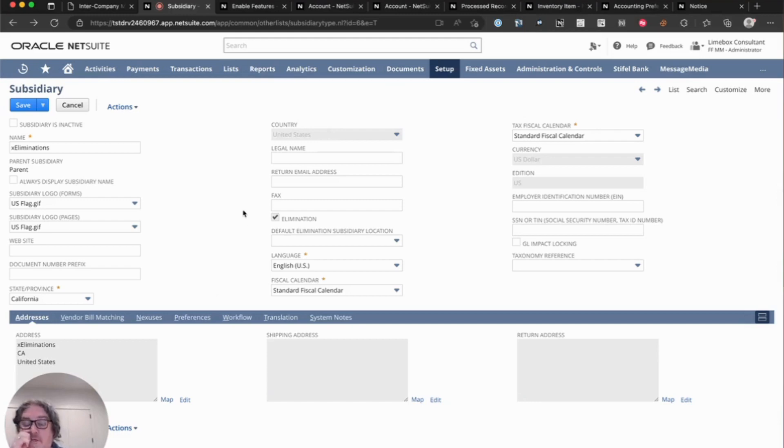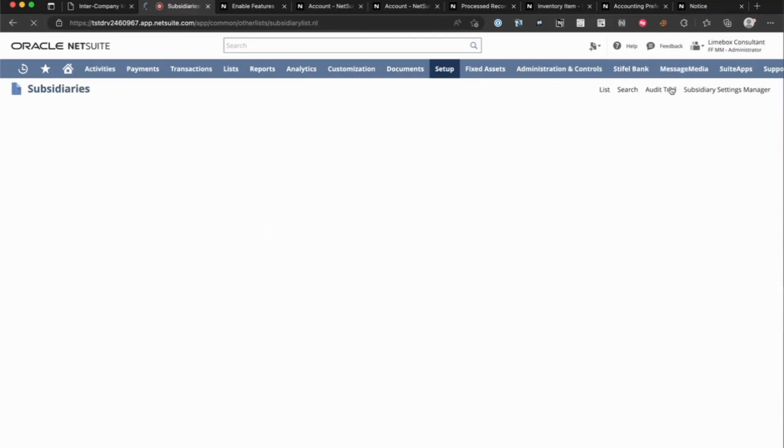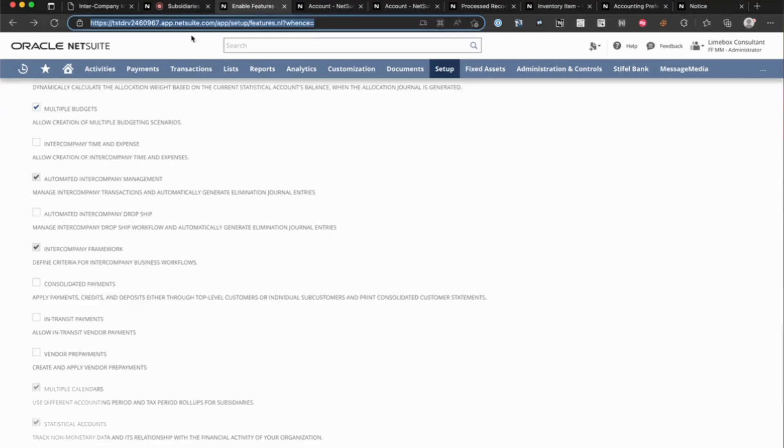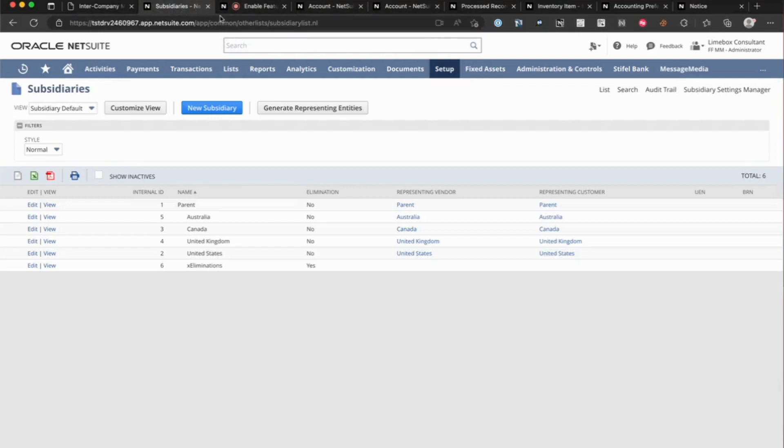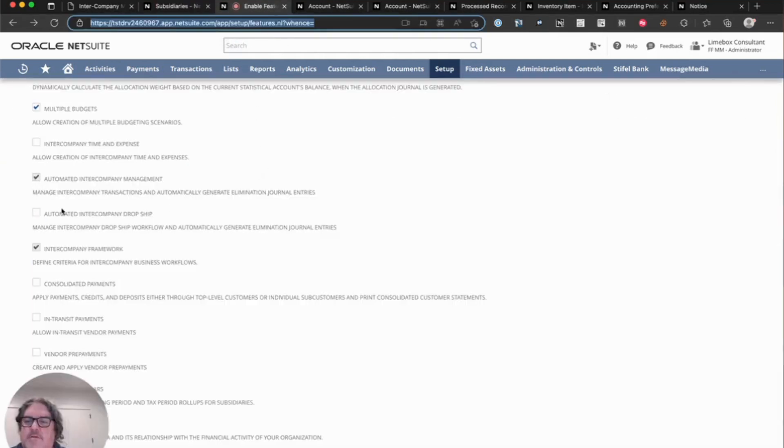So first things first, first we want to set up an elimination subsidiary. So we have our subsidiary that's marked for elimination. Then we've got to turn on the feature for advanced intercompany automated intercompany management and the intercompany framework.